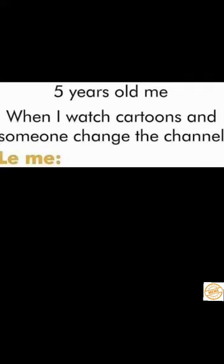5 years old me when I watch cartoons and someone change the channel, me.